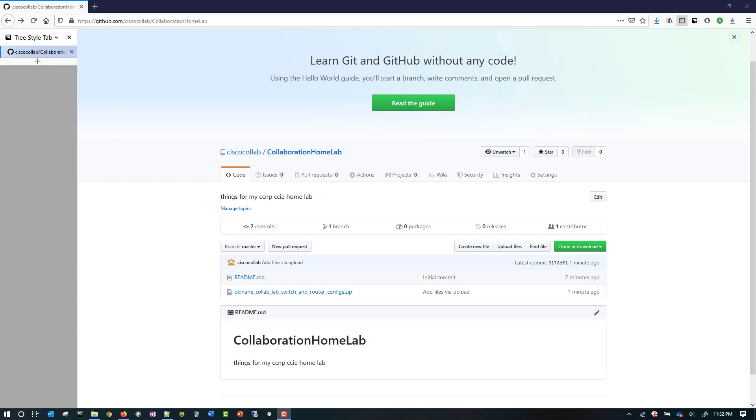Go ahead and do that. You can extract the file and put the config directly on the switch and router so you don't have to figure out the design yourself. You can just jump right into the other videos that come after this one.